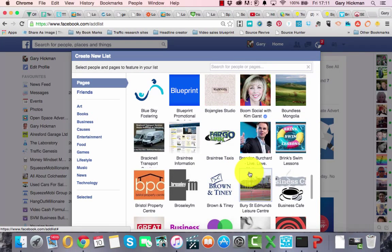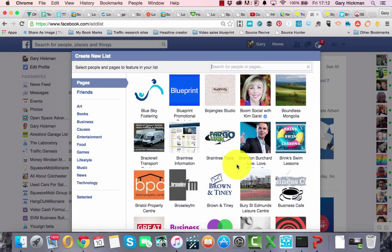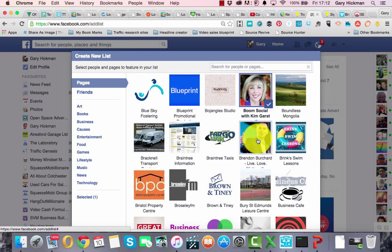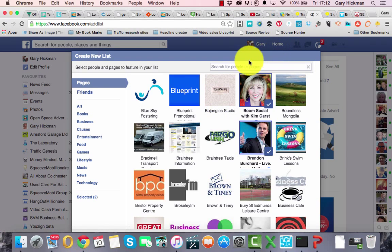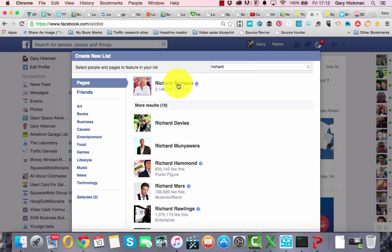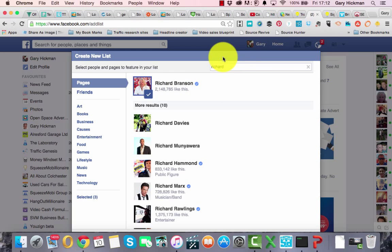I'm going to create a list of internet marketers because I'd like to see what these people are up to. So I'm going to click on Kim Garst, who's a Twitter and Facebook specialist, and Brendan Burchard, who's a specialist in general internet marketing. I'm also going to select Richard Branson so I can start to see what he's been doing. You can see I've now selected those people.